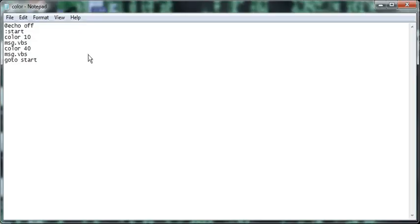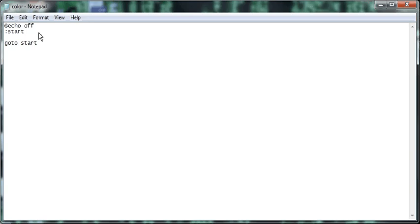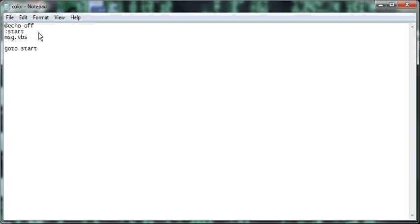But say you want to do a different function. It's the same basic idea. You just go like this, msg.vbs, and you would type in something like, let's open command prompt. So let's say start, or you know what, better yet, not command prompt, notepad.